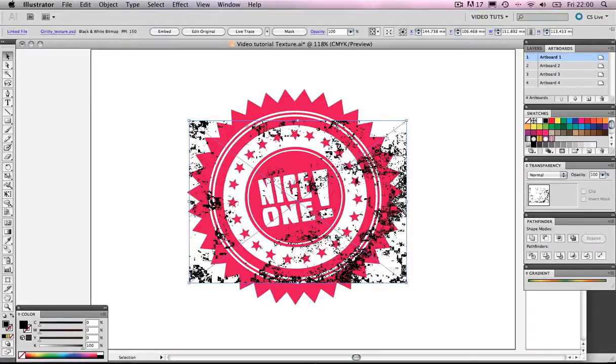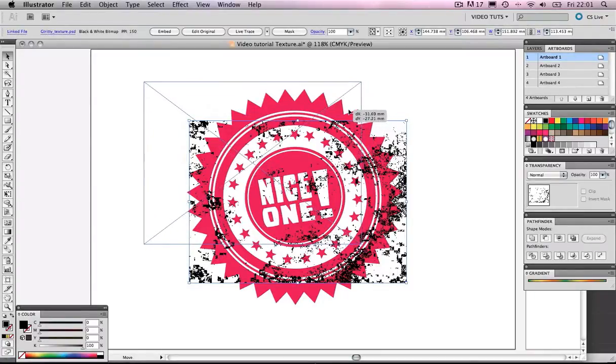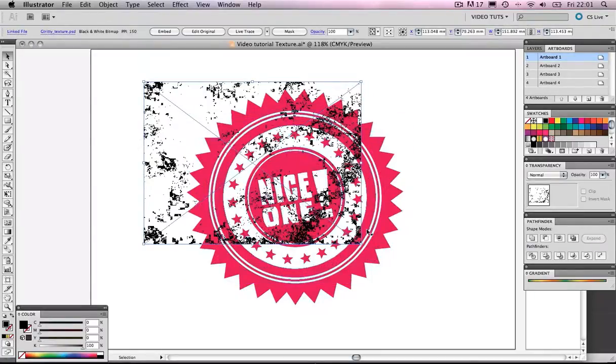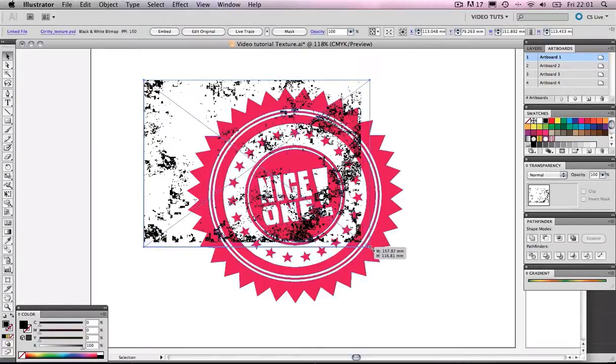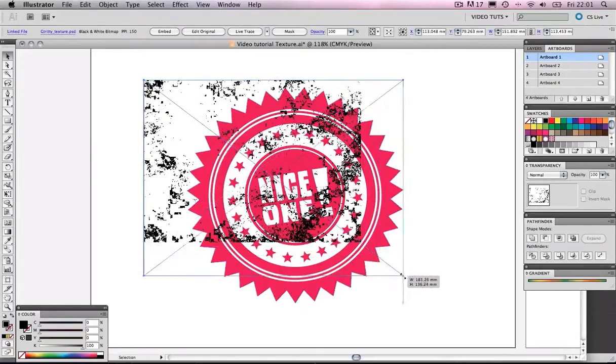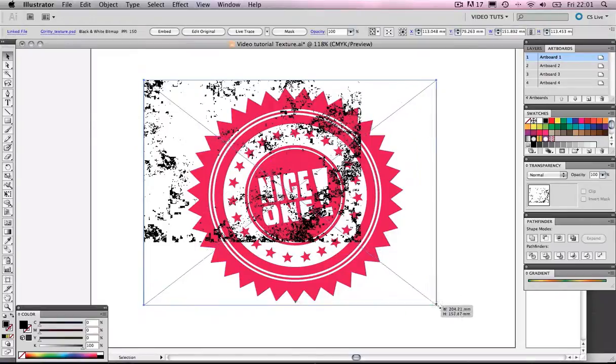Check it out. The alpha channel has gone. I mean, by that, I mean the white has disappeared. Now, that's one of the cool things about using bitmaps in Illustrator.